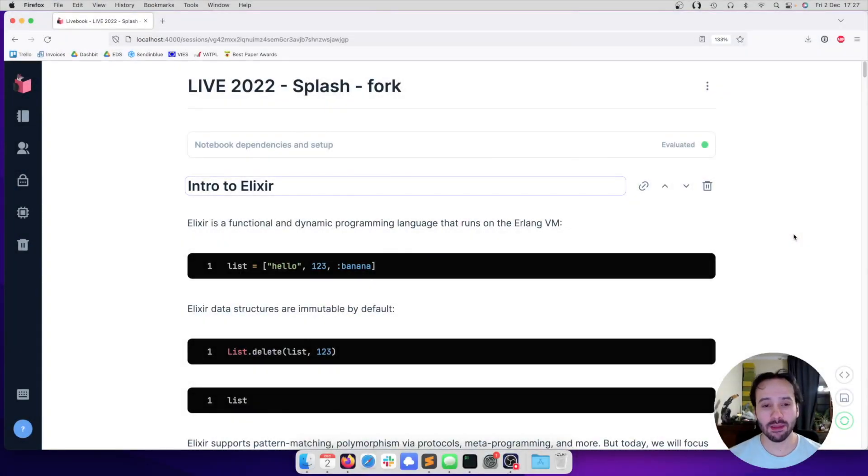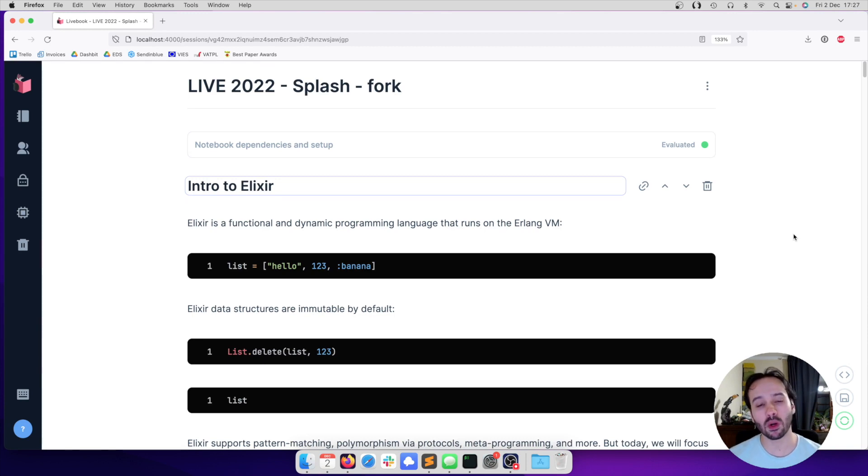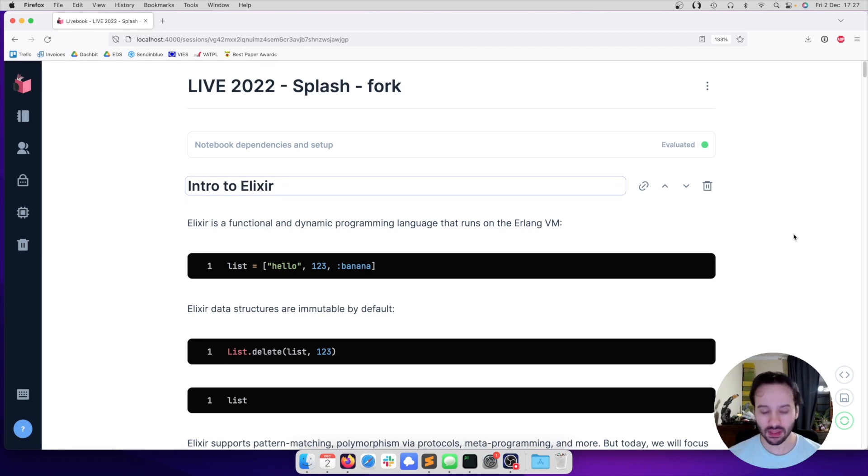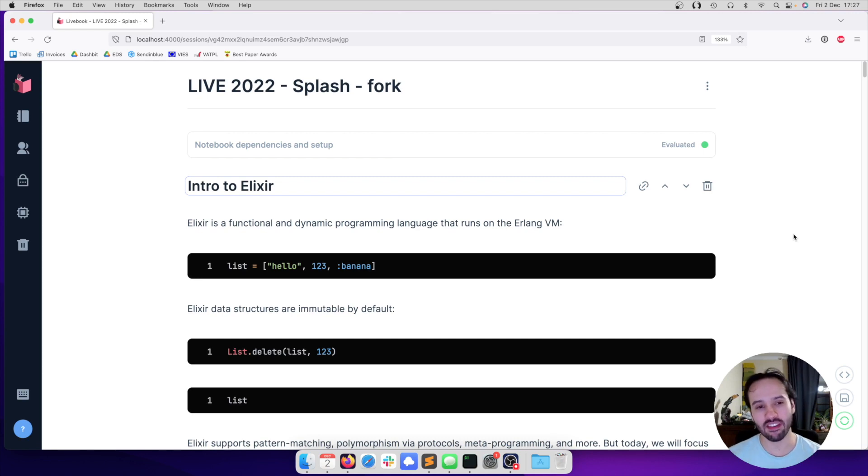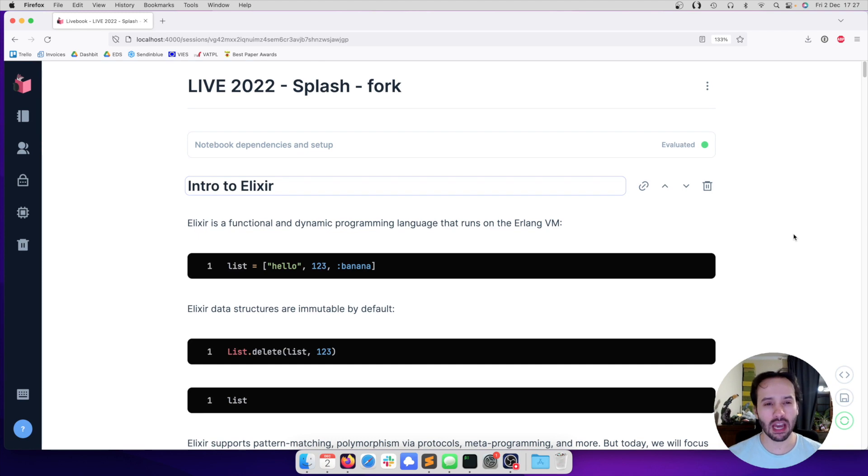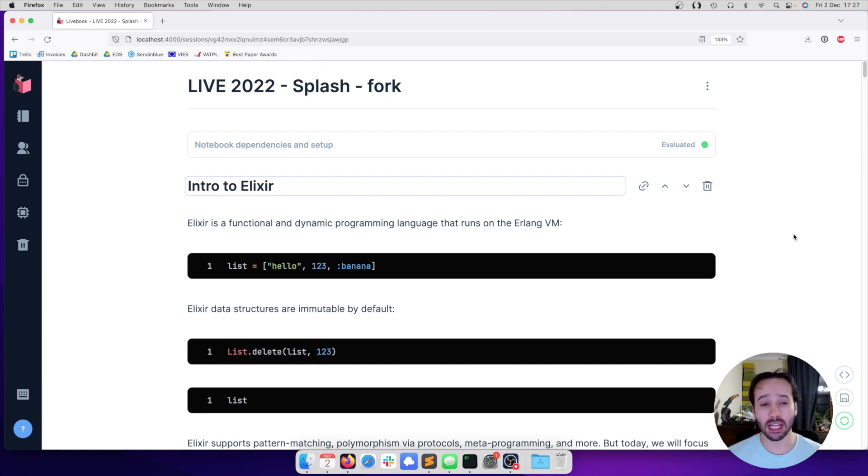Hi, I'm José Valim and today I'm here to talk about a new computational notebook platform called Livebook. The whole presentation is going to be given in Livebook. But before we talk about Livebook features, I want to talk a little bit about Elixir, which is the programming language that powers Livebook.